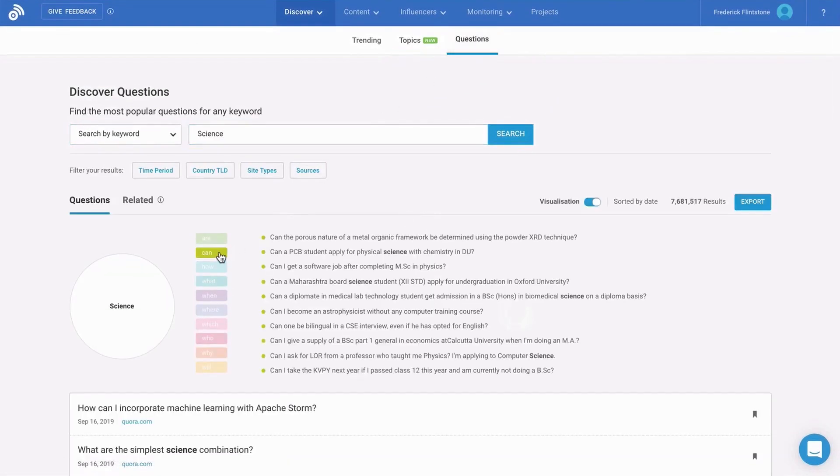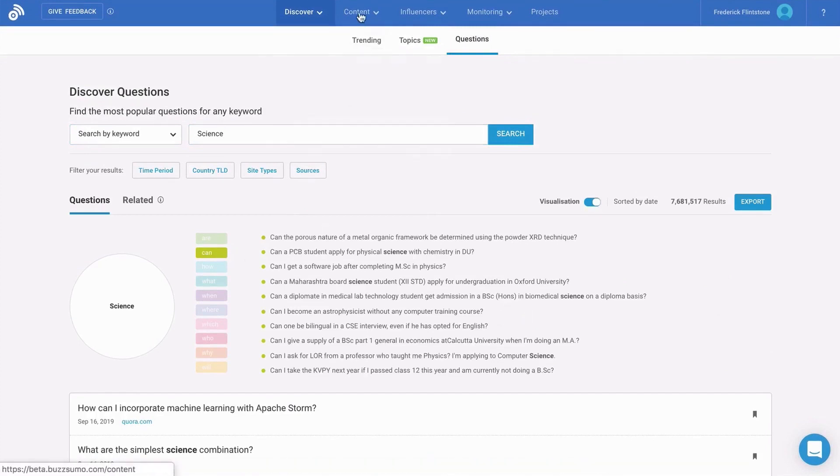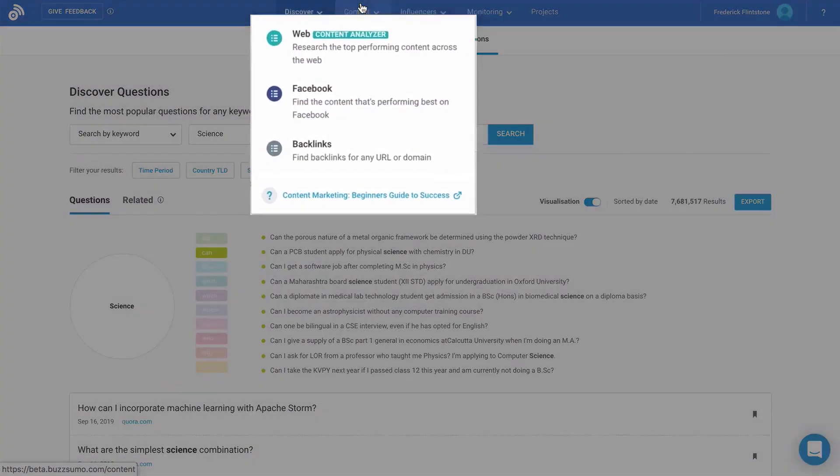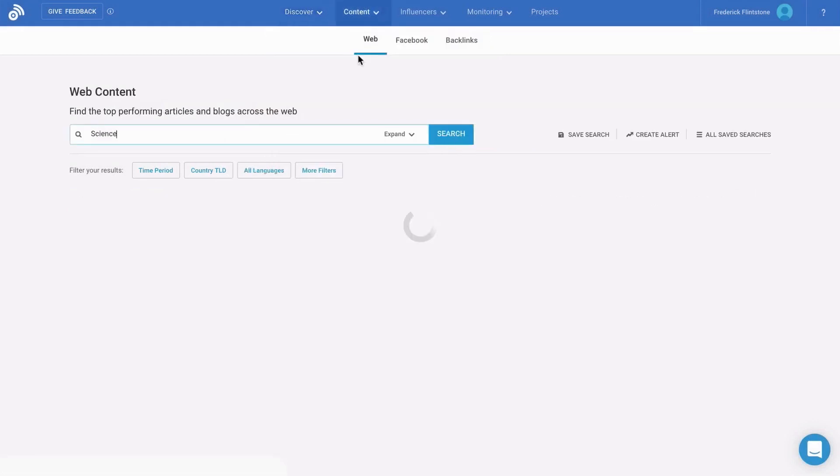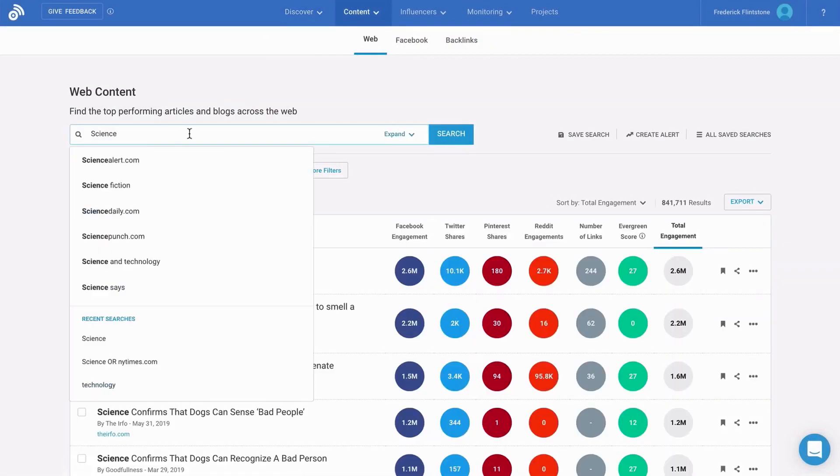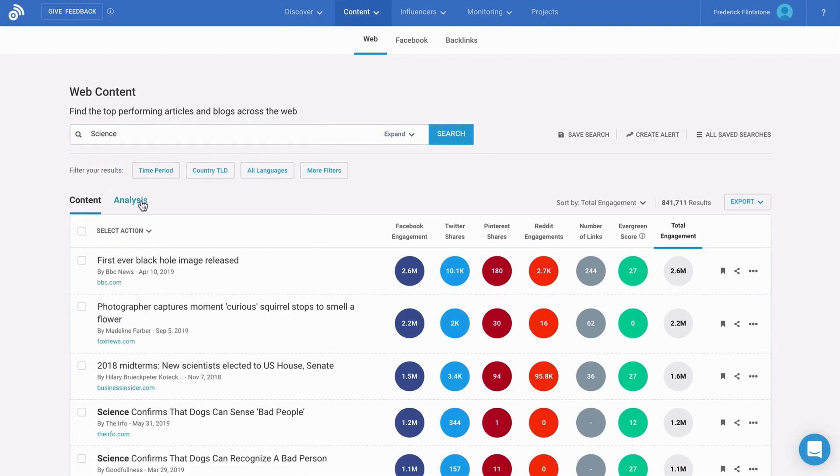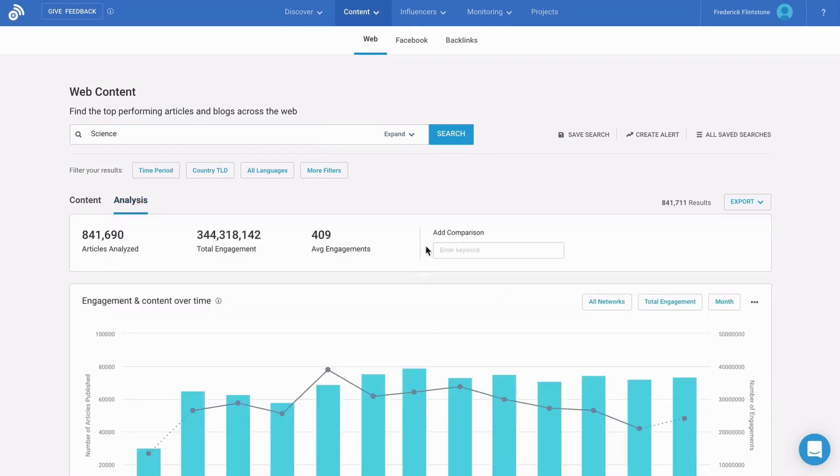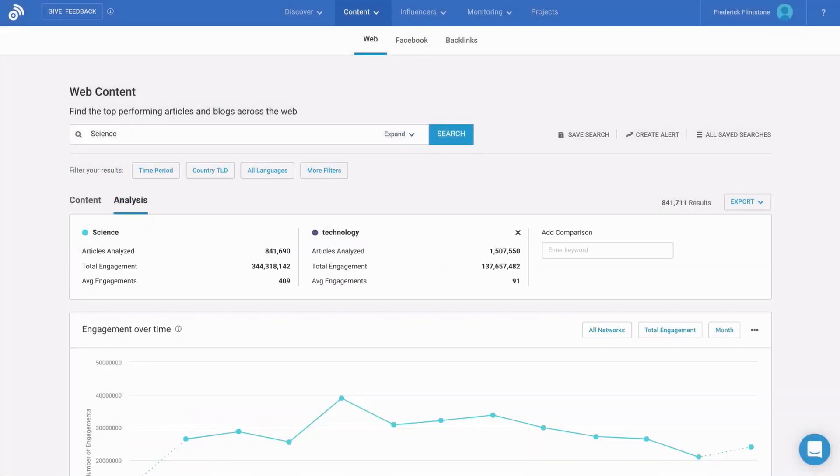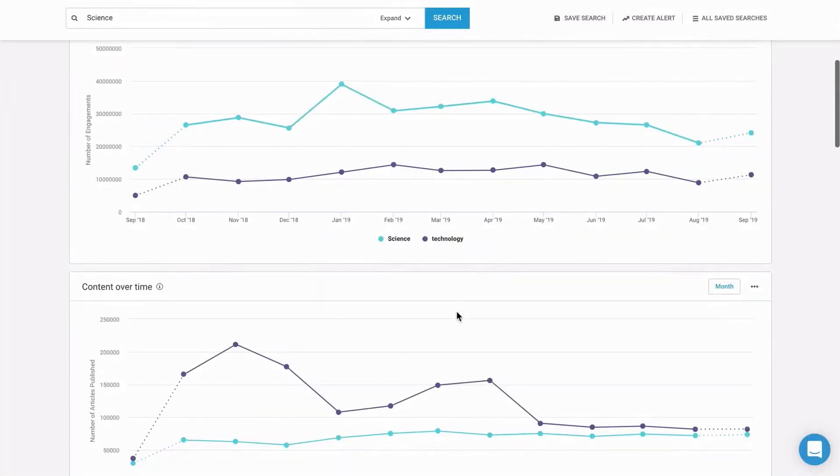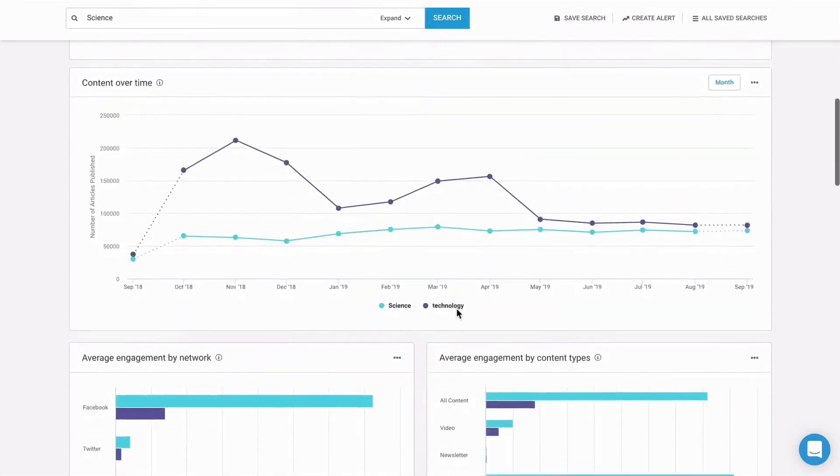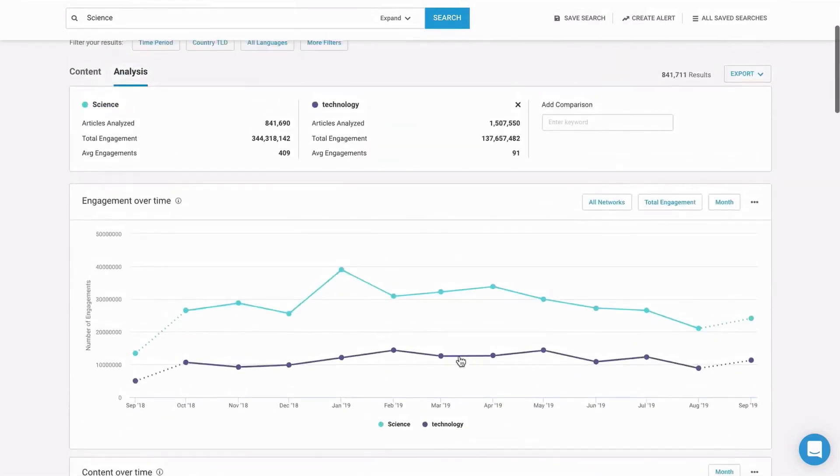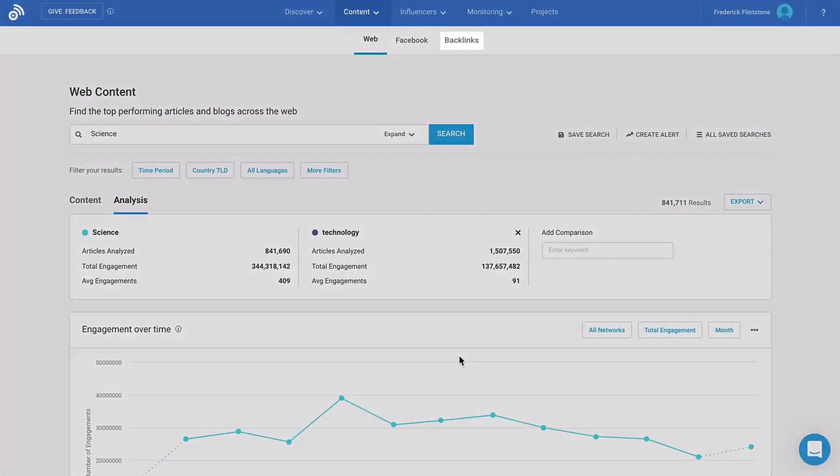In the content section, you can search billions of articles and social posts by topic, page, or domain to see what has performed best by any metric. BuzzSumo's analysis features allow you to compare topics, track trends over time, identify top formats, and find the best times to publish. And with influencers, you can easily target social influencers by a specific platform to help promote your content.